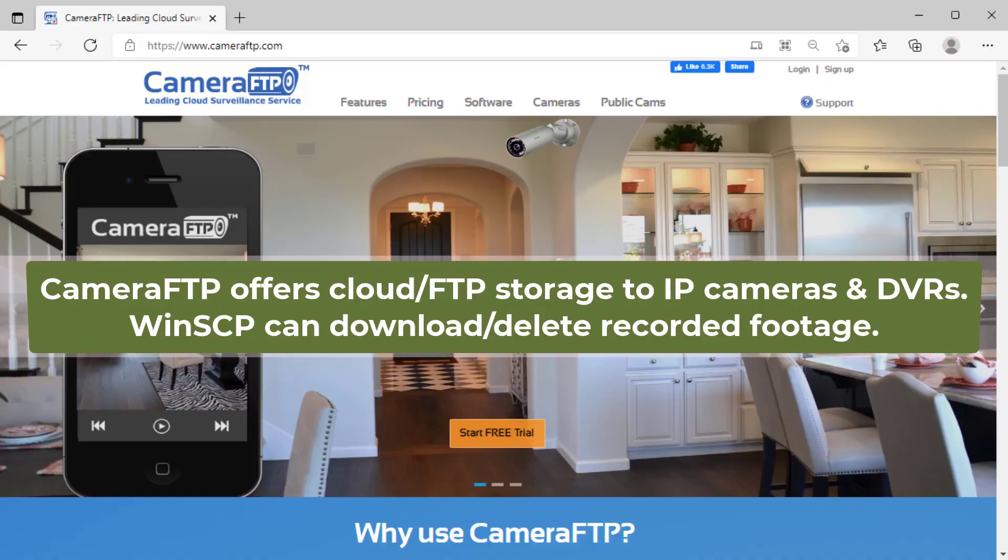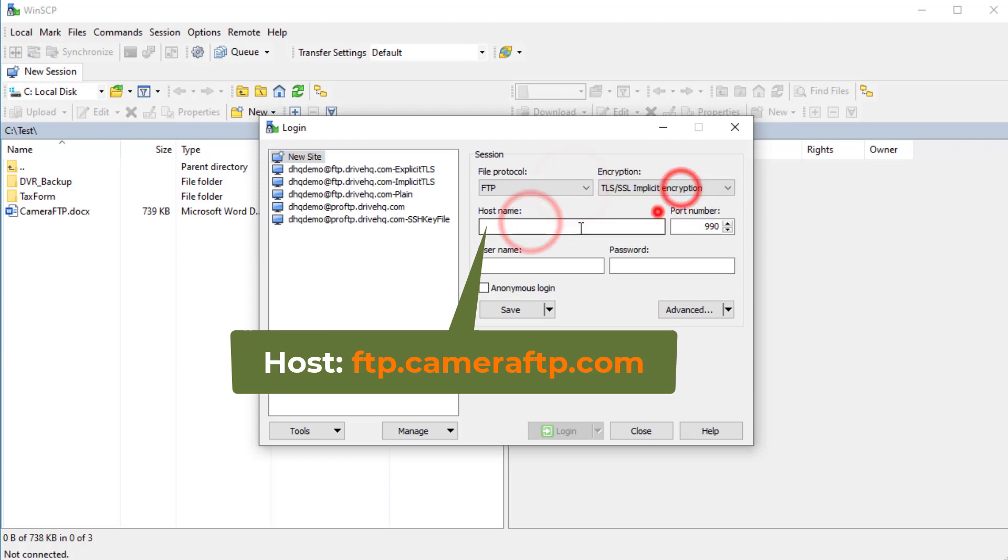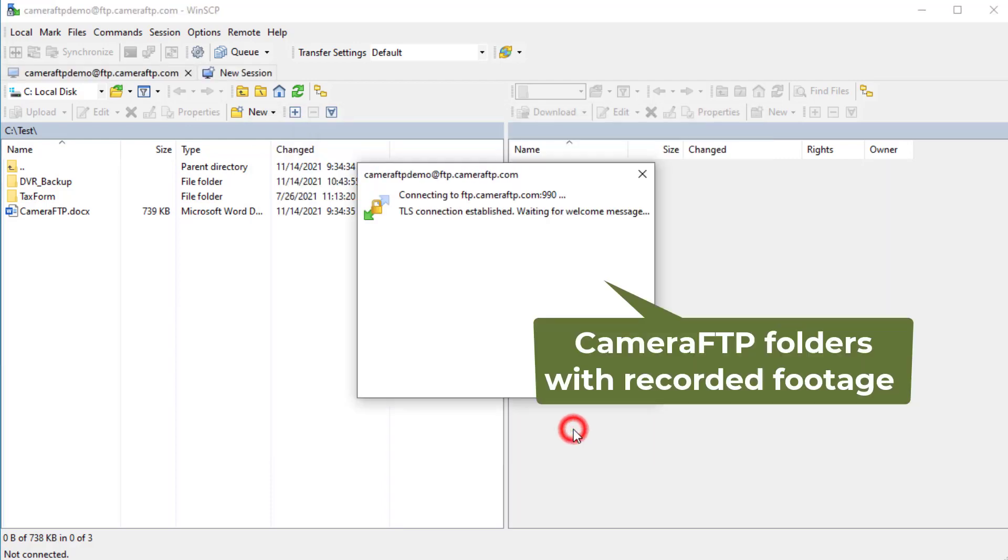If you use CameraFTP's cloud recording service, you can also use WinSCP to download the recorded footage. You just need to use the FTP server name ftp.cameraftp.com and log in with your CameraFTP username and password.